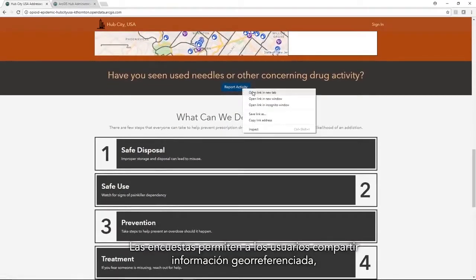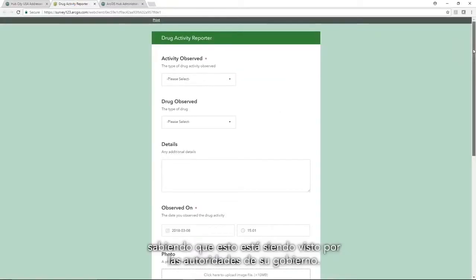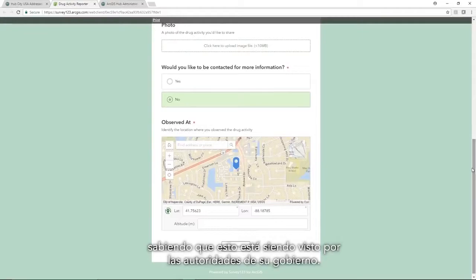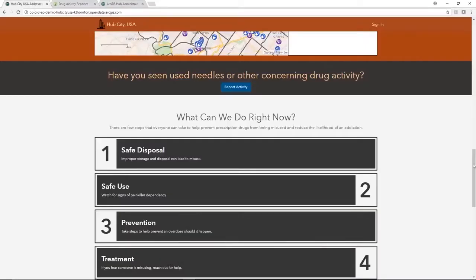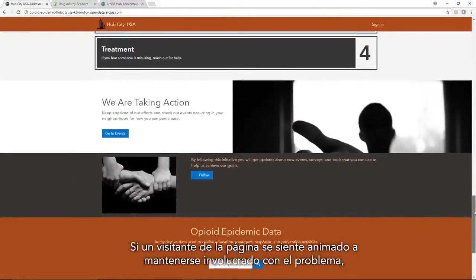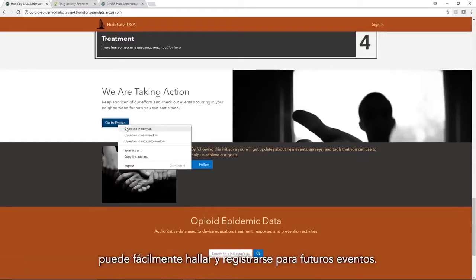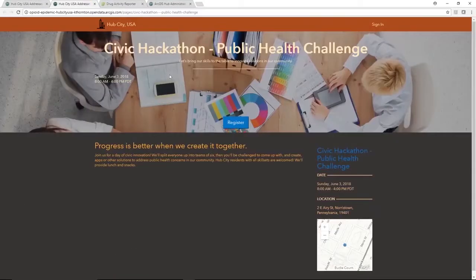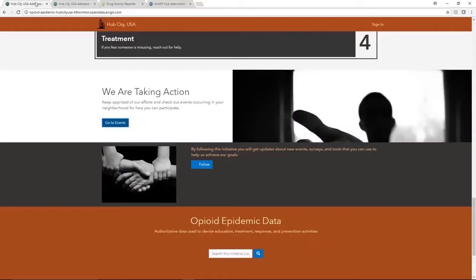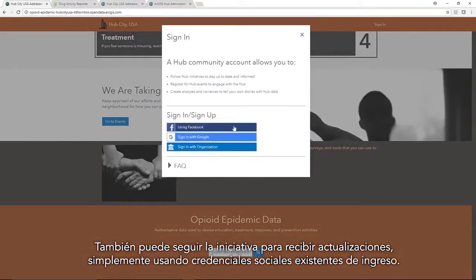Surveys allow users to share geo-referenced information with the knowledge that this is being seen by their government officials. If a visitor to the page is compelled to stay involved with the issue, or maybe is already highly involved, they can easily find and register for related events. They can also follow the initiative to receive updates simply using existing social login credentials.